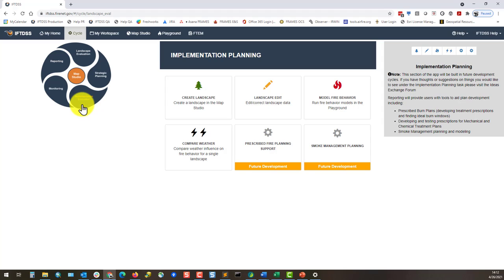While the cycle lets you navigate IFTDSS corresponding to stages in landscape planning, you're free to jump to any part of the cycle at any time, and stages like implementation planning can be a one-stop shop for specific purposes.